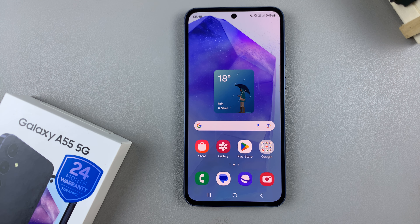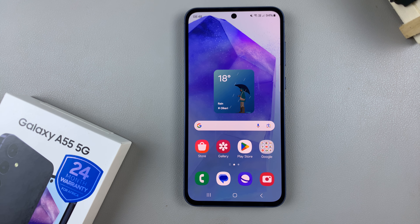In today's video, I'll guide you through the process on how to show today's calendar schedule on the Samsung Galaxy A55 5G.